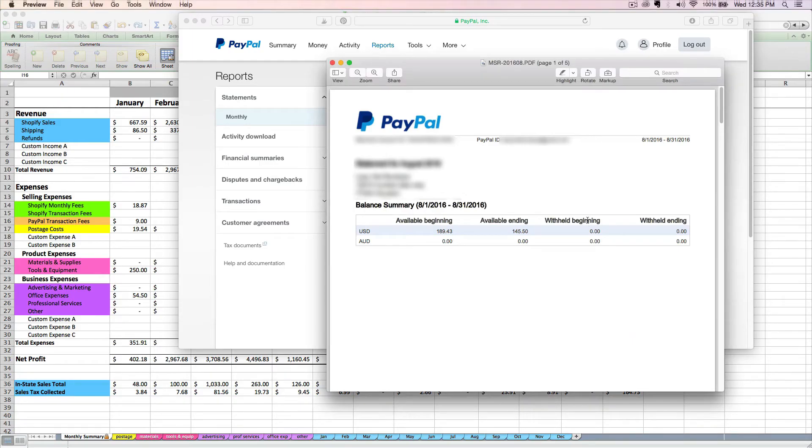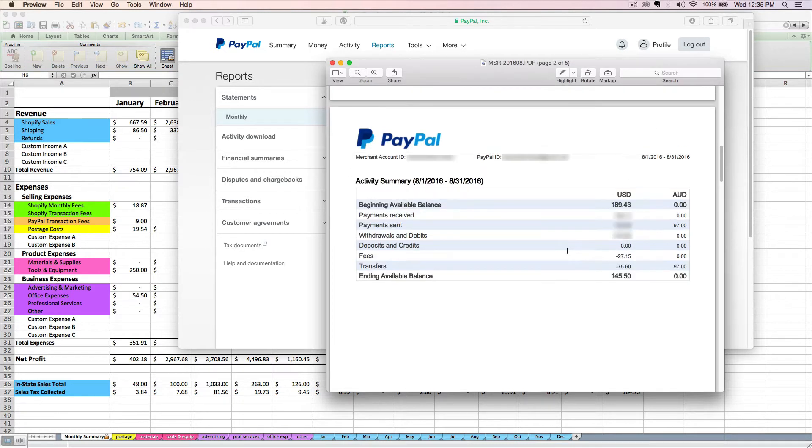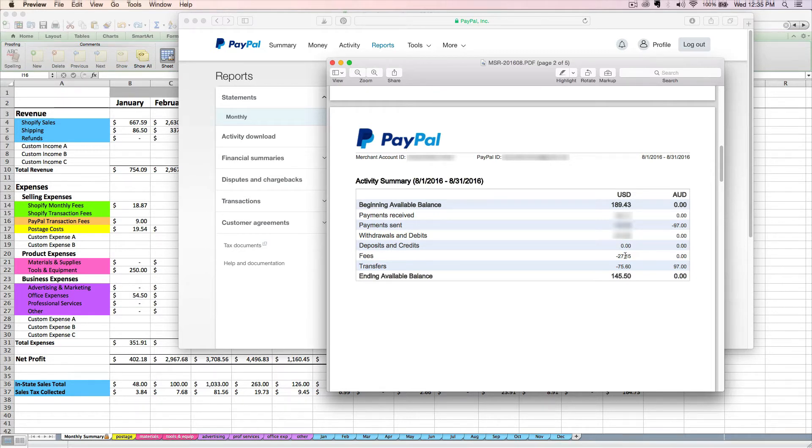It's going to open this handy little PDF file with some different info. Now on page two, we can see our PayPal fees for the month. It's going to be on this row called Fees, and I had $27.15 of PayPal fees.